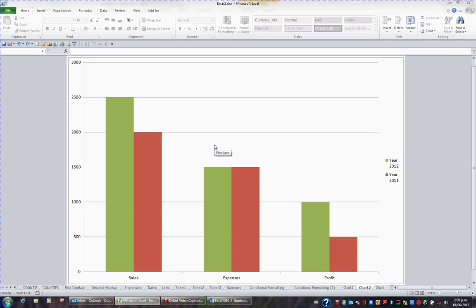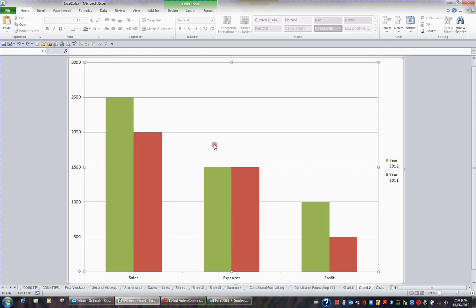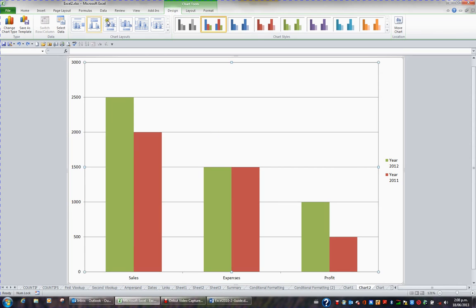Excel comes with a large collection of chart types. If I click on my chart and look up in the ribbon, and I go to my chart tools design tab in the ribbon, I have the option to choose chart type.